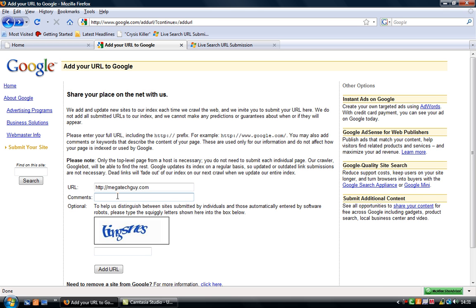I'm going to put just simply right now, shop, then add the code there. I hope I get this right first time. N-E-S-N-S, let's hope I'm right, now click add URL.